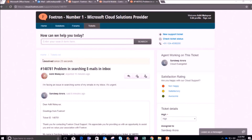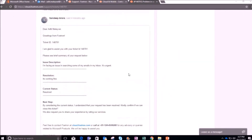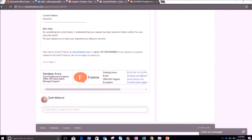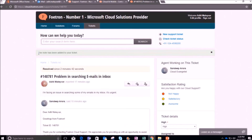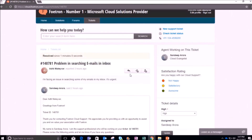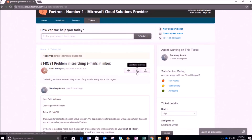Now you can see the status of the ticket has changed from 'Being Processed' to 'Resolved'. When you scroll down, you can see the closure mail sent by the person to whom the ticket was assigned, with the issue description, resolution, and current status. I will now reply to this mail by clicking the 'Reply' option. You will again see the notification that the note has been added to your ticket.